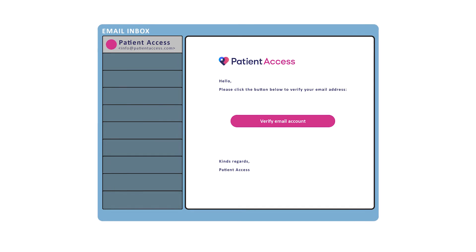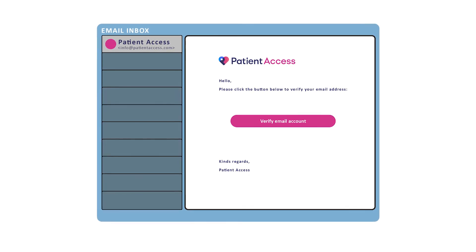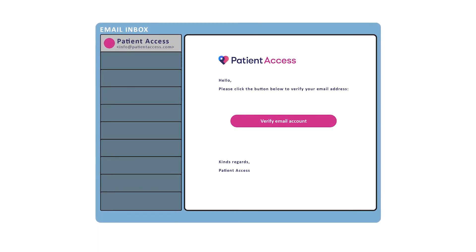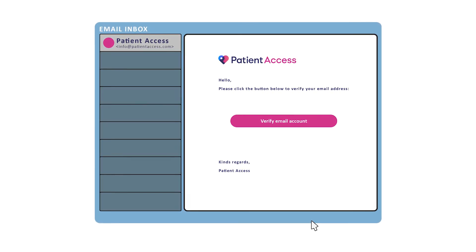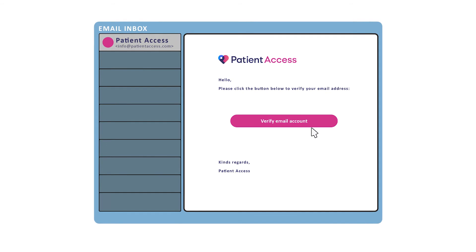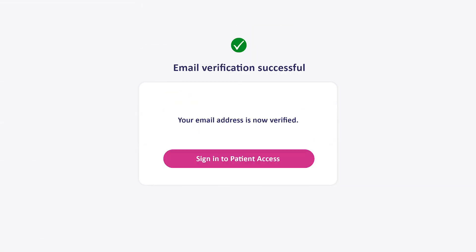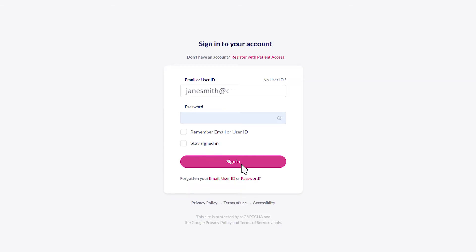The system will send you an email, so you'll have to go to your emails and click on the verify your email address button. This will verify your contact details and activate your account. You can then sign in to Patient Access.